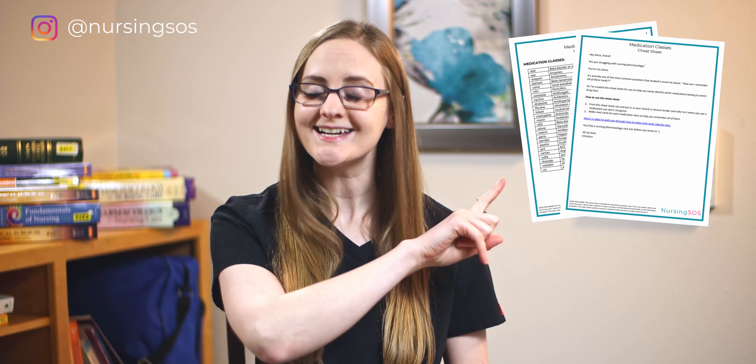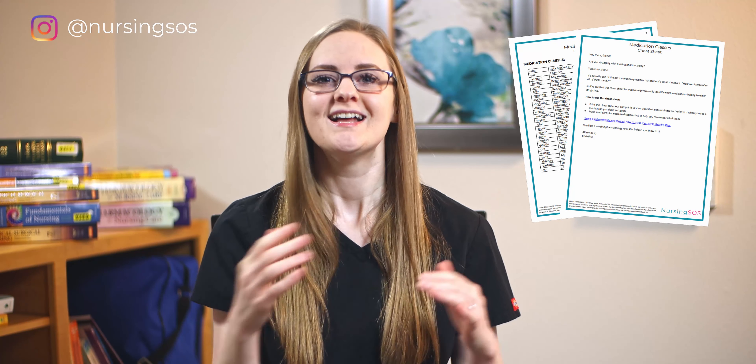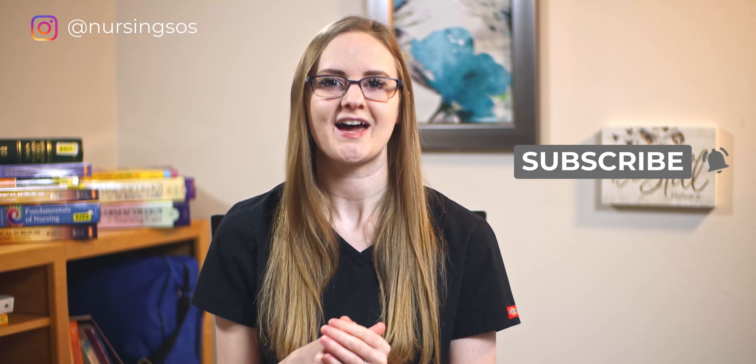If you need more help with learning pharmacology in nursing school, be sure to download this free nursing pharmacology cheat sheet that walks you through step by step how to learn pharmacology. The link is down below in the description for you to get that.